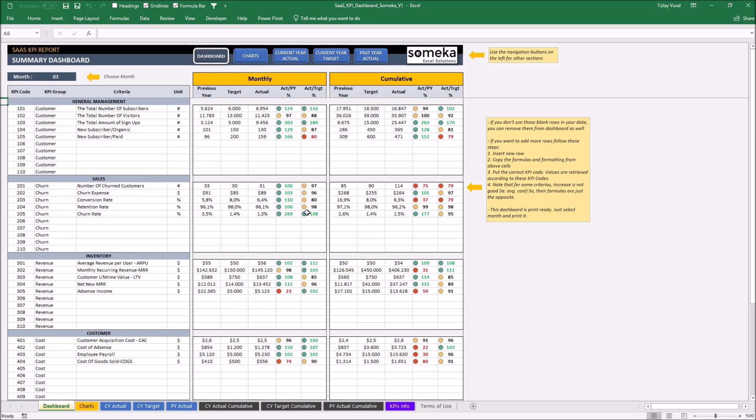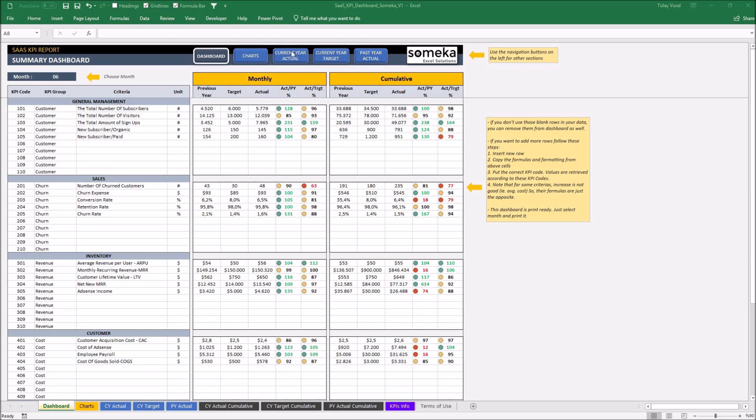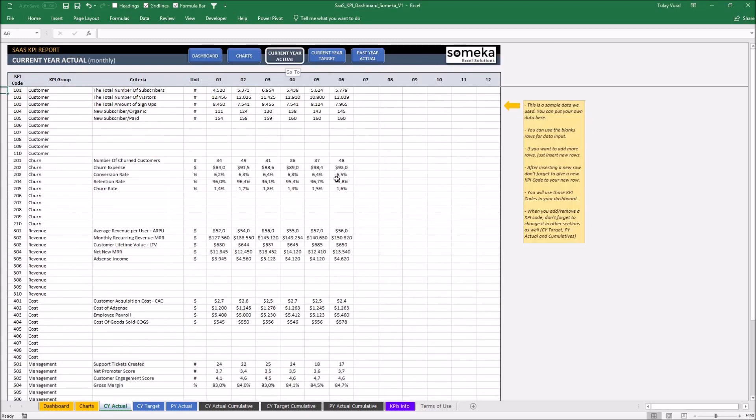Let's make an example together now. I want to add a new metric to my report as a new item. So I'm going to add this new item to my input section here. I can use the existing empty areas or add a new row.